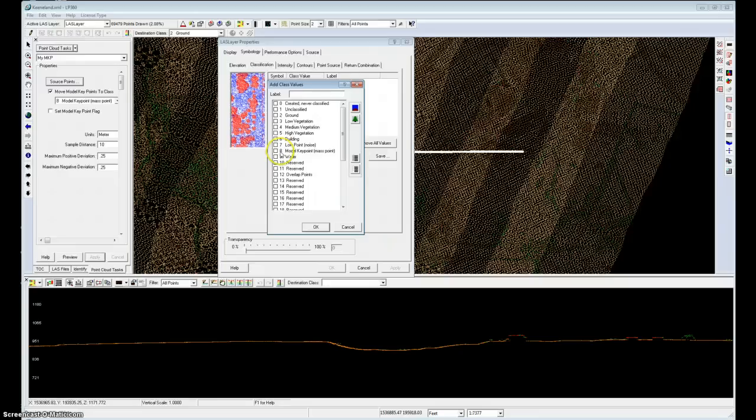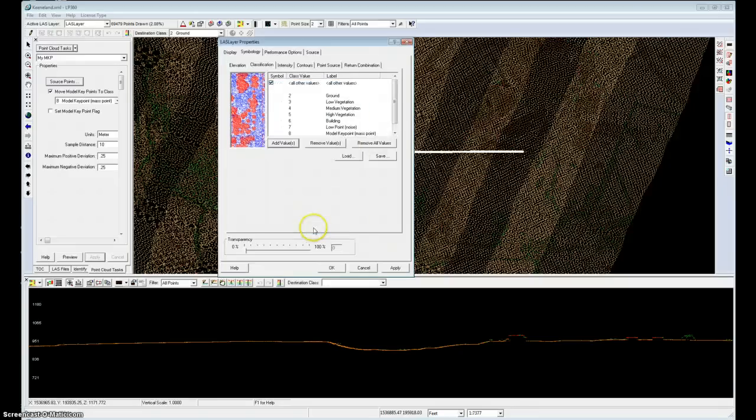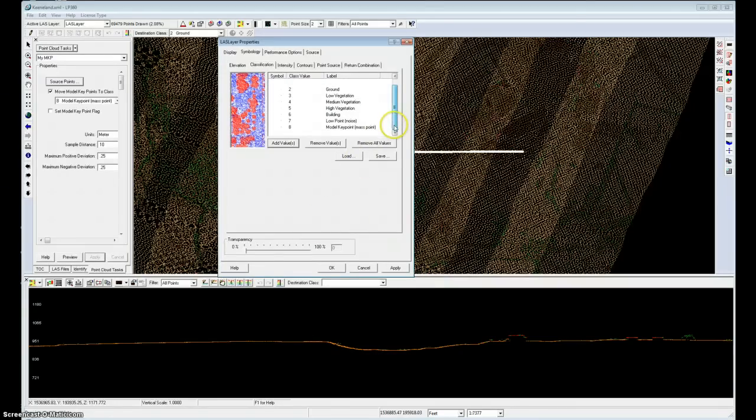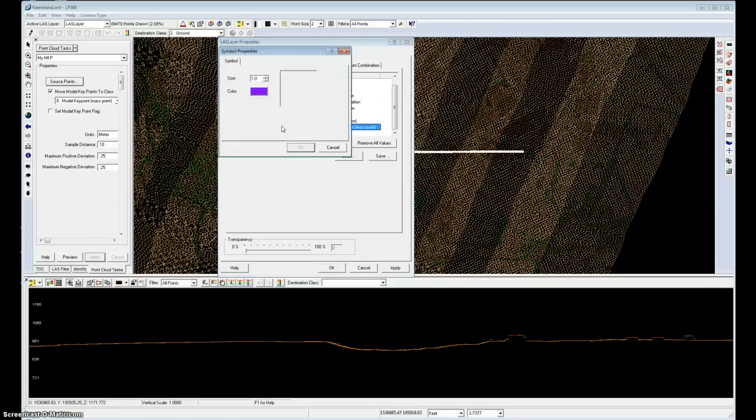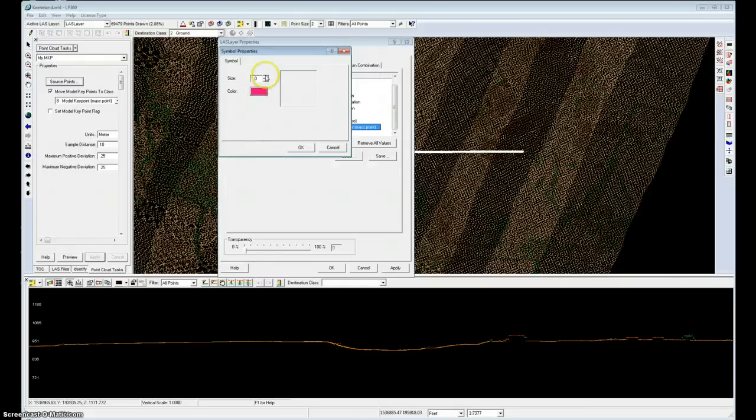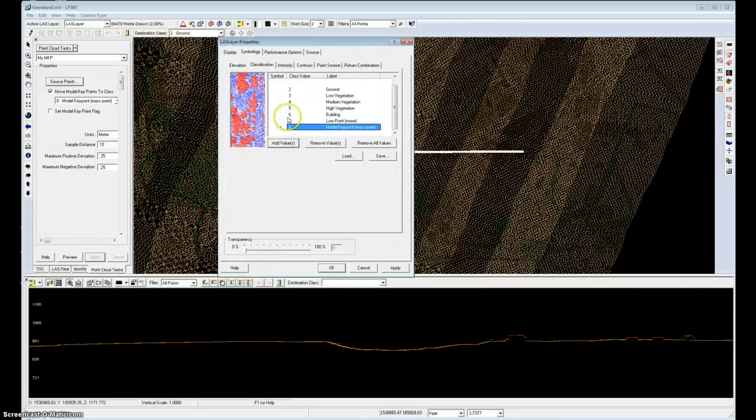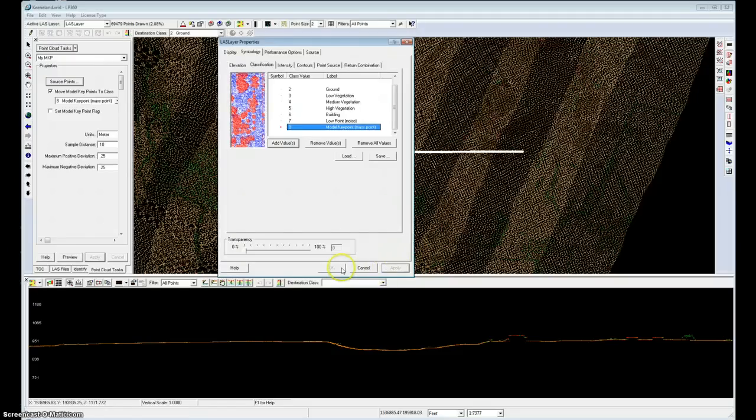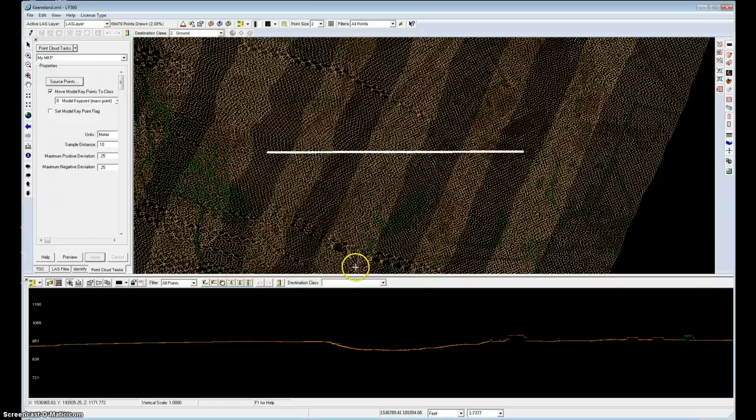And we want to add model keypoints and say OK. And I'm not crazy about the default symbology on the model keypoints, so I'll double click that and say I want this to be sort of a pink color so it'll really stand out. And I'll fatten it up a bit and say OK to that. Apply these changes.